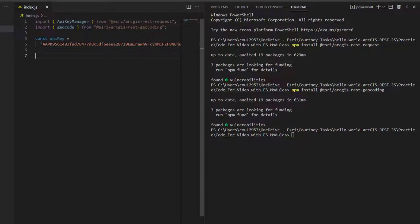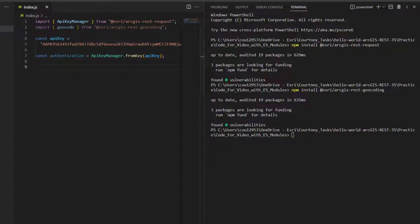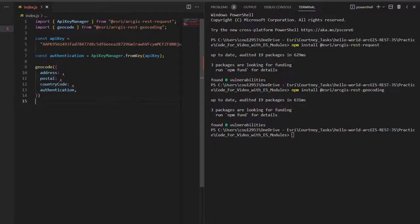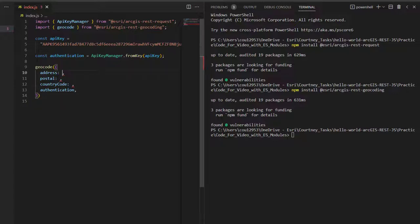I'll also be sure to define my authentication parameter for the request. I'll then make a call to the geocoding service, ensuring to have four parameters of address, postal code, the country, and authentication.